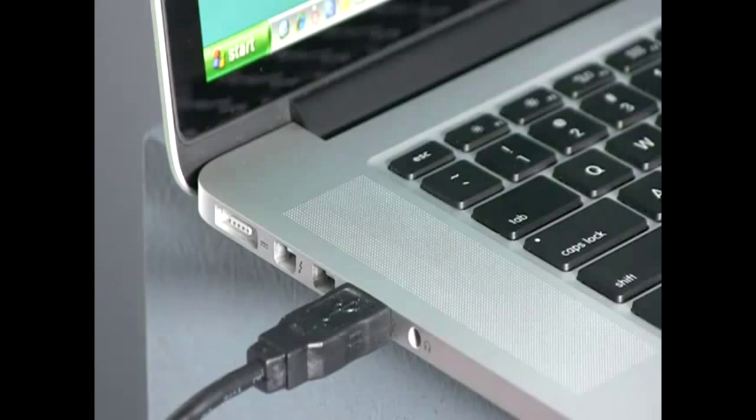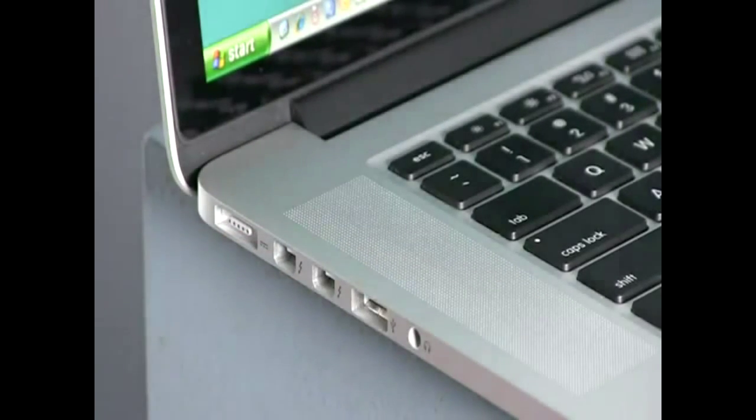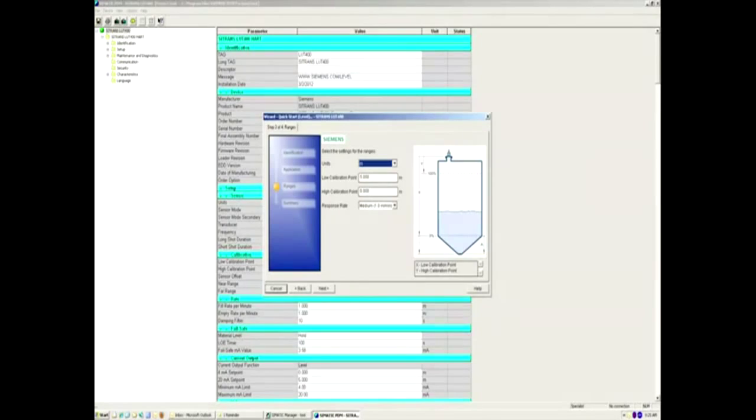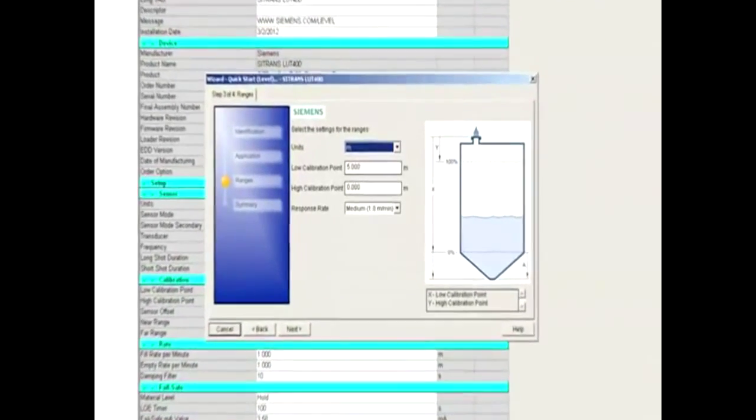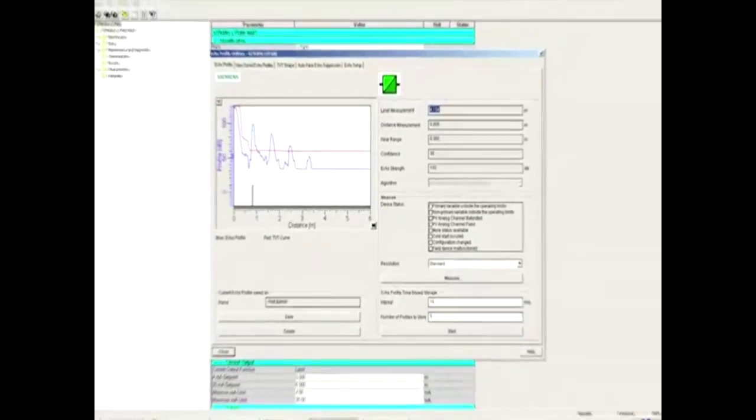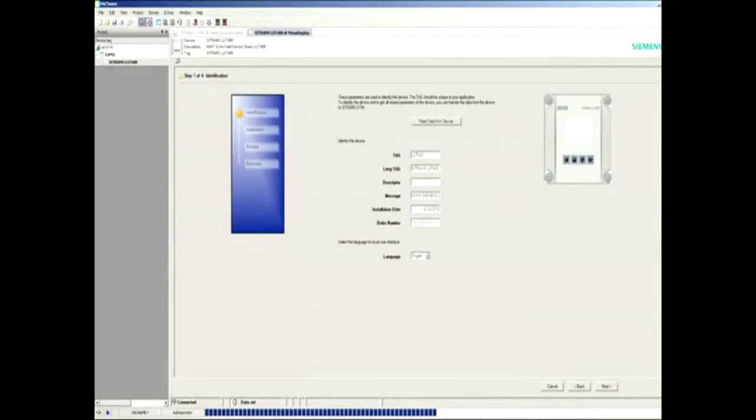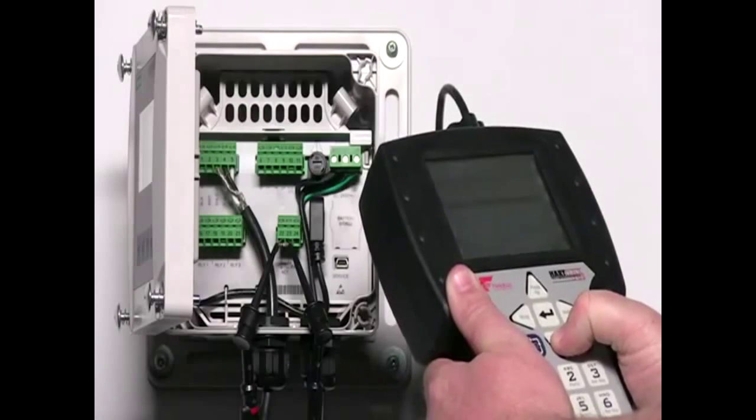When you are ready for a remote configuration tool with more features, the Siemens SITRANS LUT400 can be connected to SIMATIC PDM, AMS, FDT, or a HART communicator.